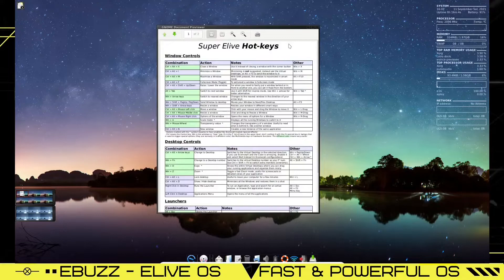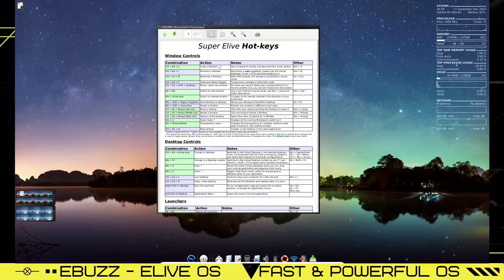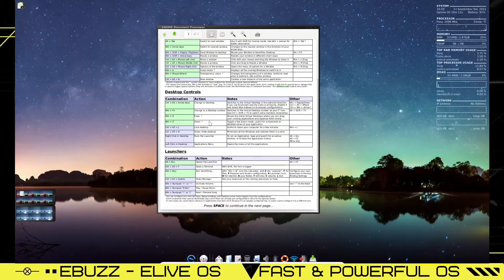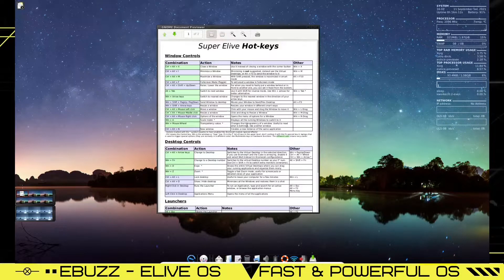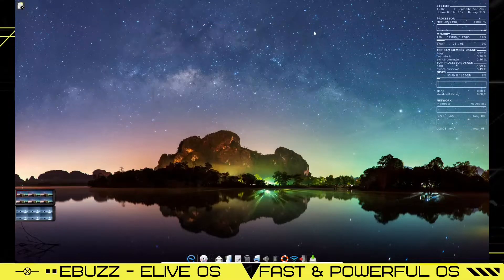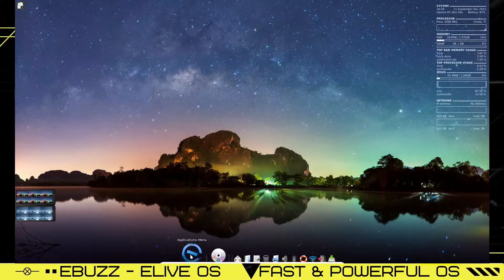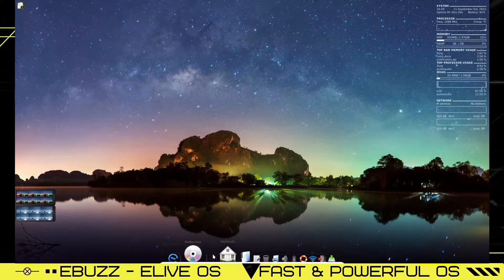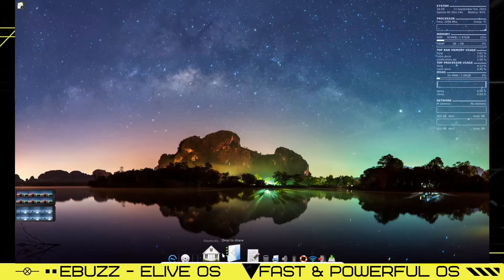And right here it gives you a list right off the bat of your hotkeys. This is in the GNOME document viewer. And you can go through here and look at all the hotkeys and keyboard configurations that you have. We're going to go ahead and close out of that. As you can see right off the bat, you've got a dock down here. You've got an applications menu, audacious, shortcuts, drop to share.